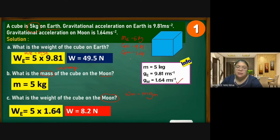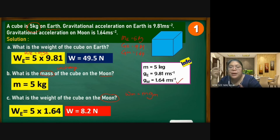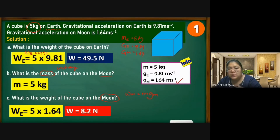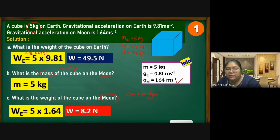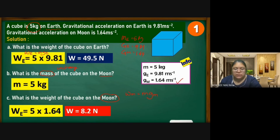If the question provides the Moon's gravitational value, use it directly. If not, you can divide by six as the Moon's gravity is approximately one-sixth of Earth's. For example, 49.5 ÷ 6 gives the weight on the Moon. Always wait for the question to specify how much smaller the gravity is — do not assume unless told. That completes the first question.